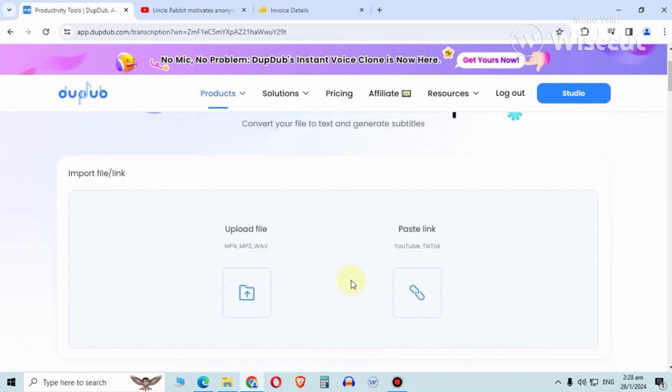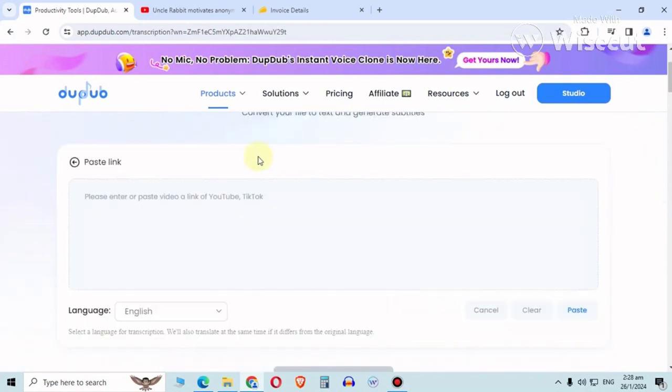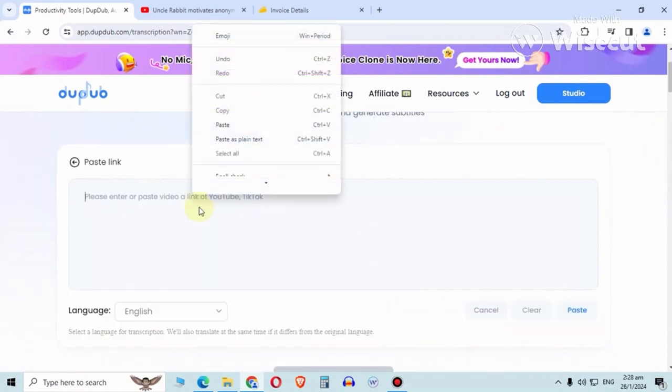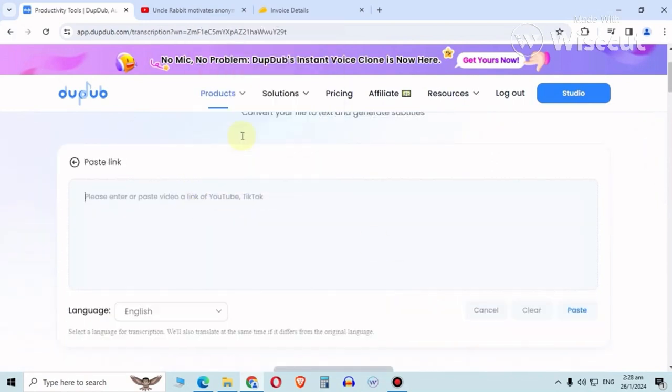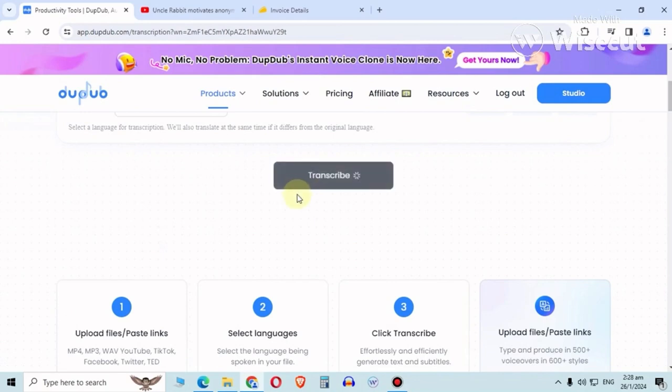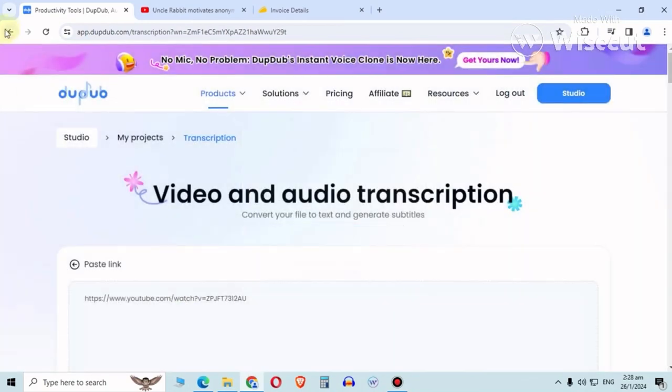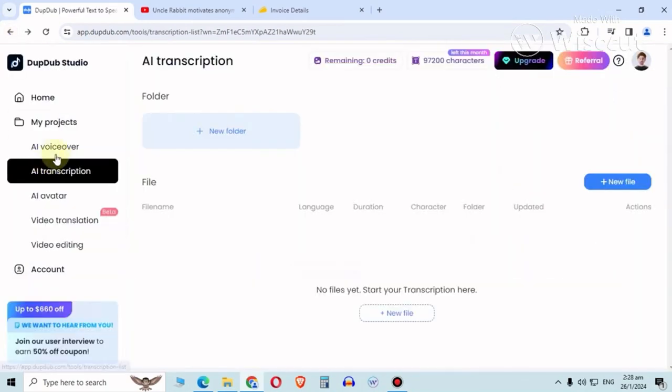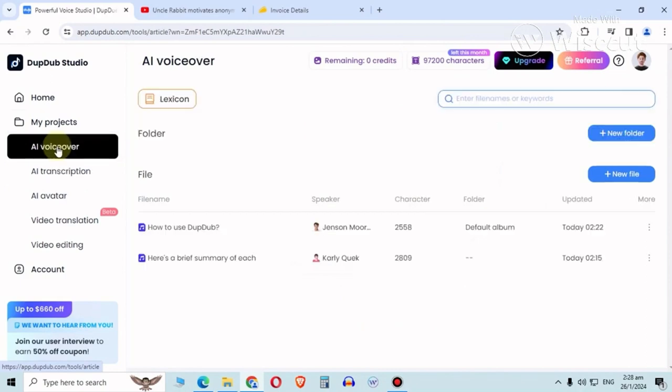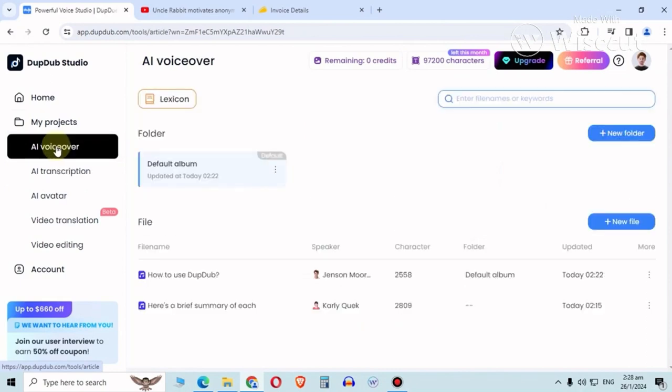Try new file, let's paste the same link and try to transcribe. Nope, still requires credits. So everything is credit based.